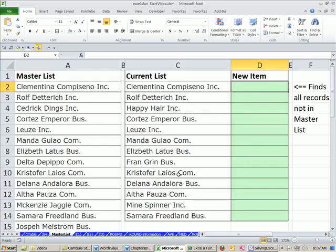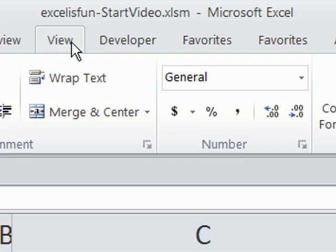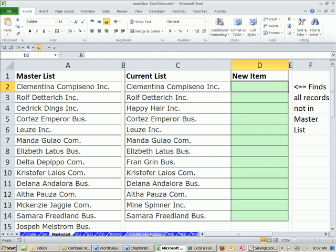I'm going to go over to our workbook, Excel is Fun Start. You can either download it from the link below the video if you're watching it at YouTube, or go to the DVD you got with the book. All right, here's our situation. Here's our list. Here's the master list. And we simply want to find all records not in master list.